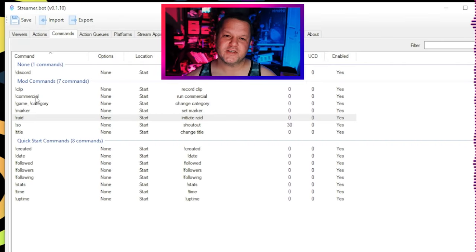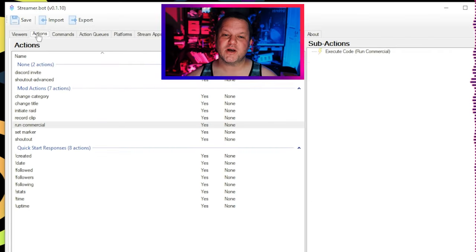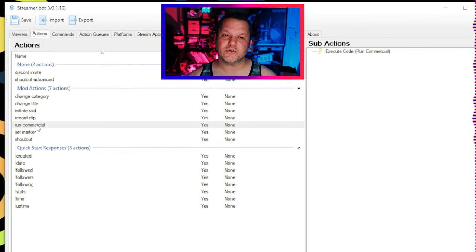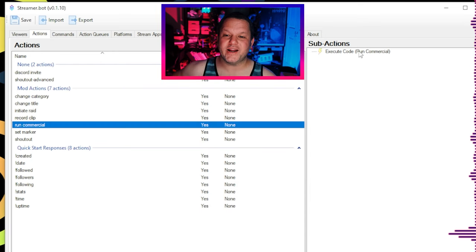The next one I don't see very often, but I think it can be pretty useful. This is an exclamation commercial command that'll let your mods run a commercial for you, using 30, 60, 90, 120, or 180 seconds for length. But Flare, why on earth would I want my mods to run a commercial for me? That seems pretty disruptive.